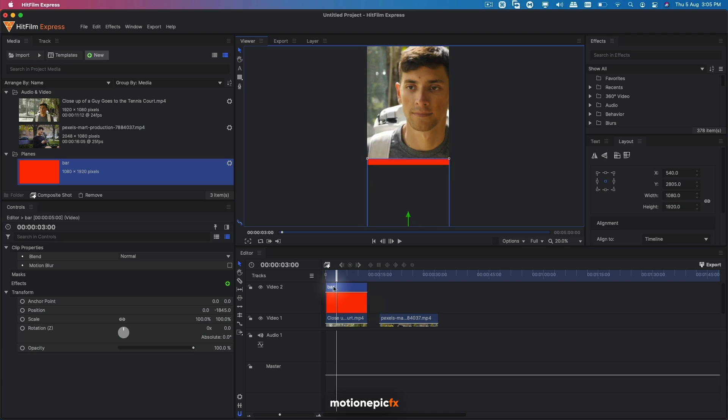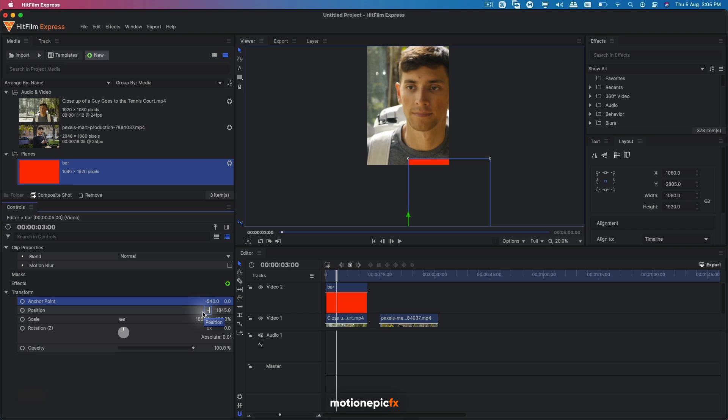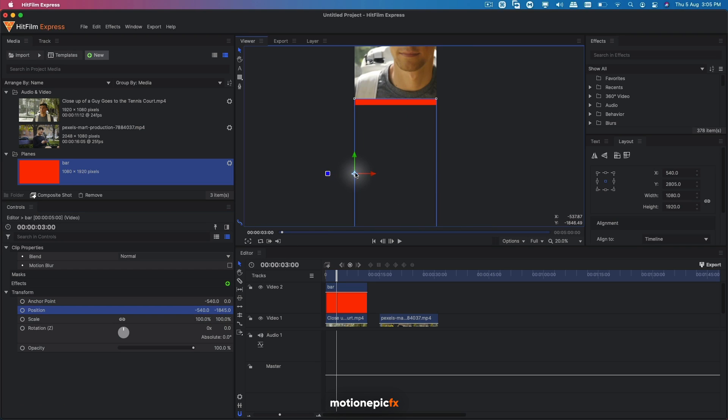And we can simply change the anchor point. I'm going to set the anchor point to negative 540 and bring the position back in the center. So I'm going to type in the same value negative 540. So all we did was change the anchor point and move it to the left.